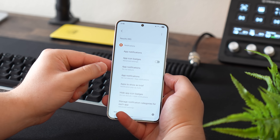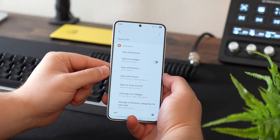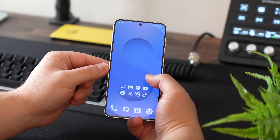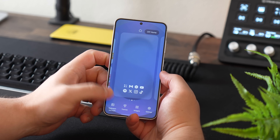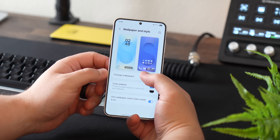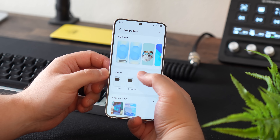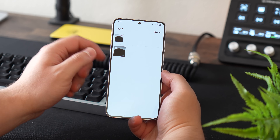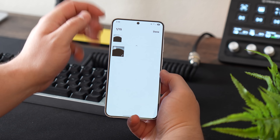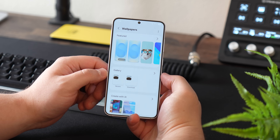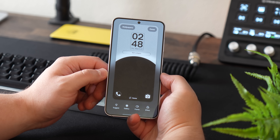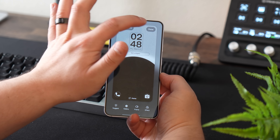Toggle off app icon badges. Now is a good time to add the wallpaper if you haven't already. Long press the home screen, go to wallpaper and style, then change wallpapers, find the wallpaper you downloaded, and set it.